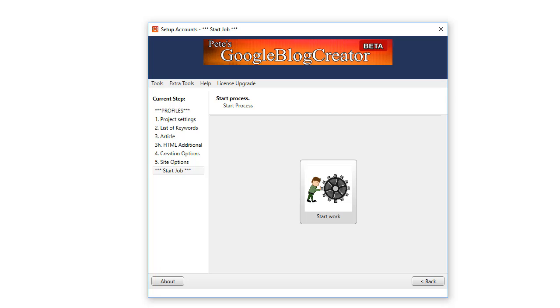You can create another set of blogs using the same information and they will all be different from the ones created previously. Or you just swap out and change the keywords, and that's the only thing you need to change in your project to create a whole different bunch of blogs with different keywords. This is the absolute easiest way to gain top two, three, five, or even ten rankings on the first page of Google, pushing your competition over to the second page.